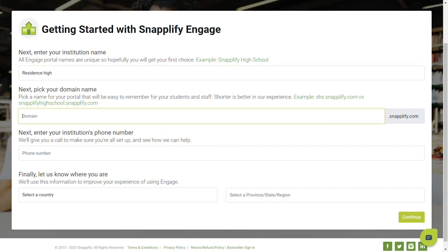Choose a domain. This is the URL that your users will use to log in each time they need to access Snaplify Engage.